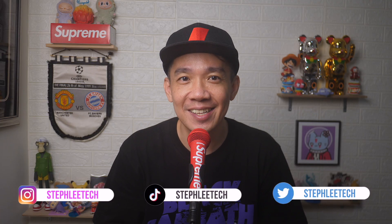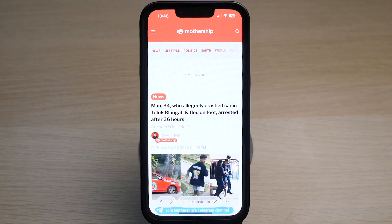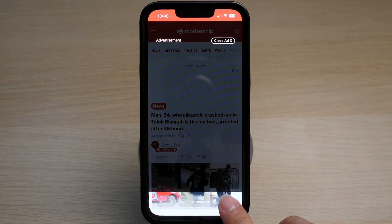Hey, what's up everyone! I'm Steph, and in this channel I teach you quick daily tech tips that make your life a little easier. On your iPhone, tap on your Safari app, then tap on the three dots on the bottom right.